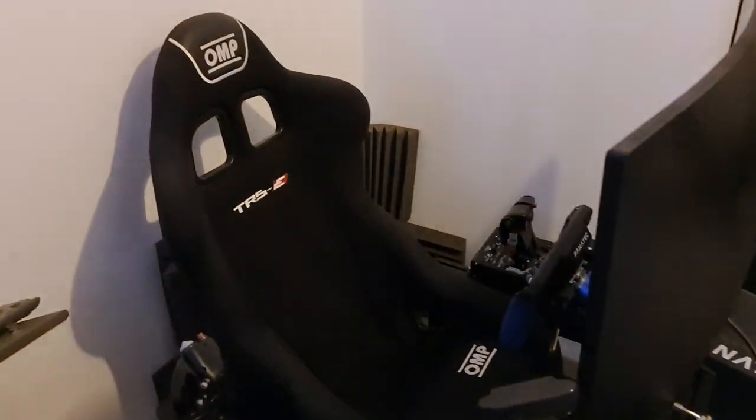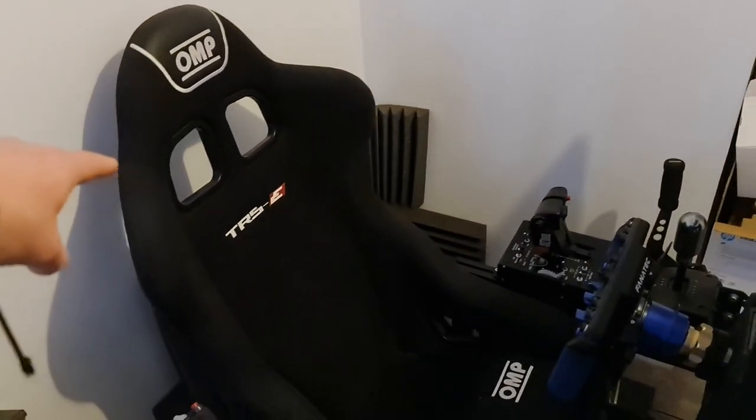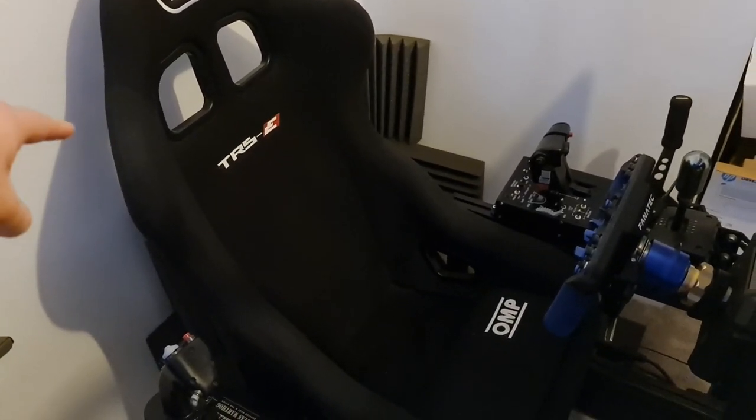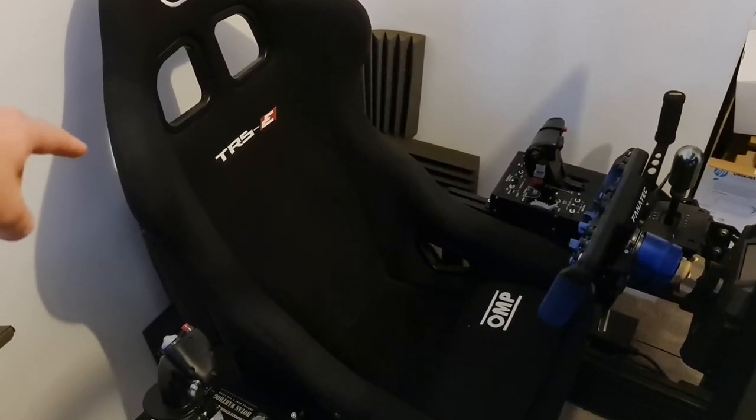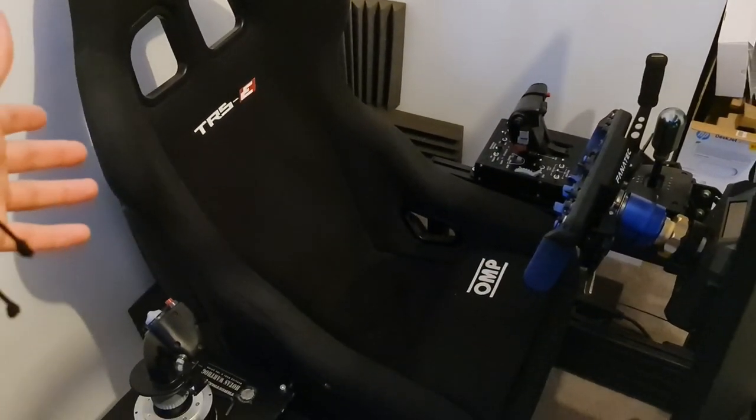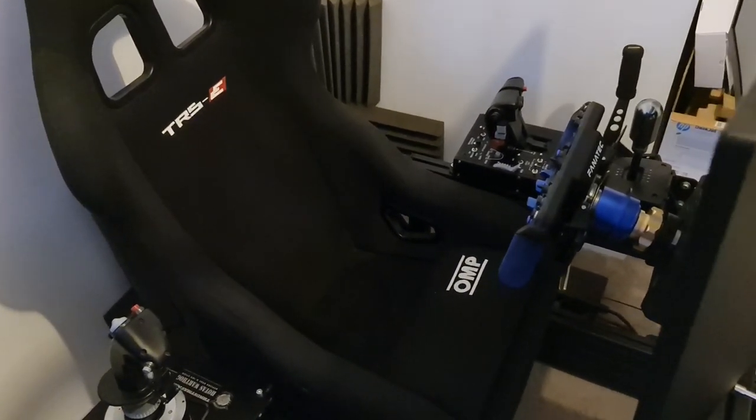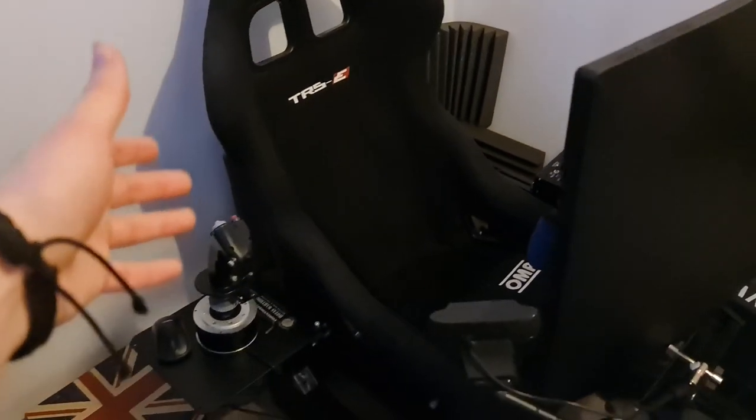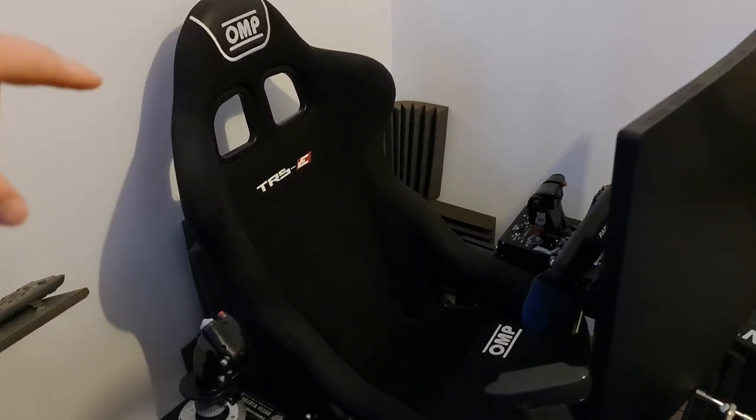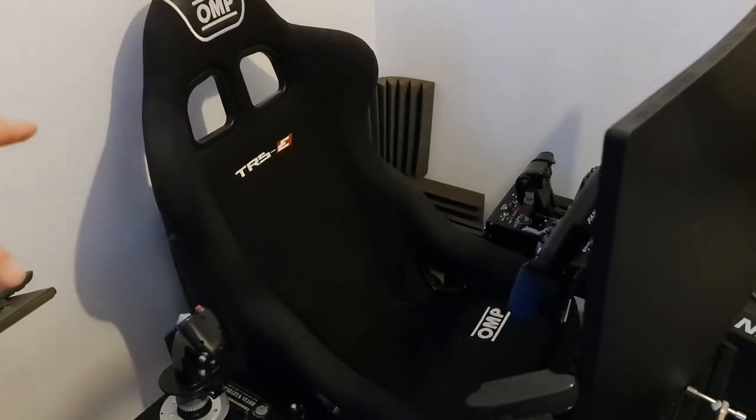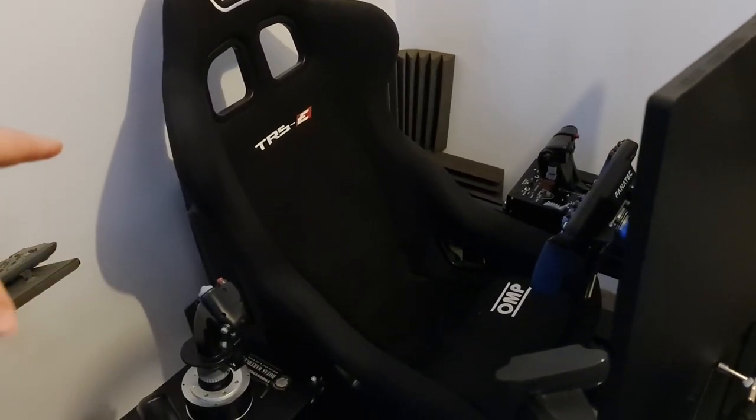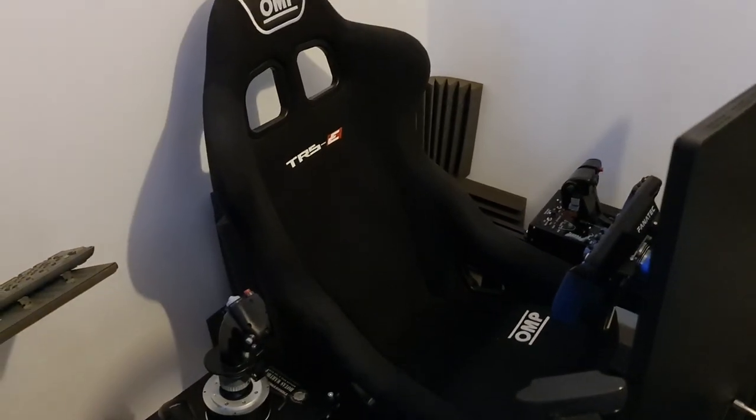And back to the rig. We've got the OMP TRSE. Brilliant seat. Really cheap. Just bolted straight on. I love it. Pretty comfortable. A lot of people have been asking in a couple of other videos if it's comfortable. It's a bit snug, but other than that, I can happily sit in that for hours at an end.